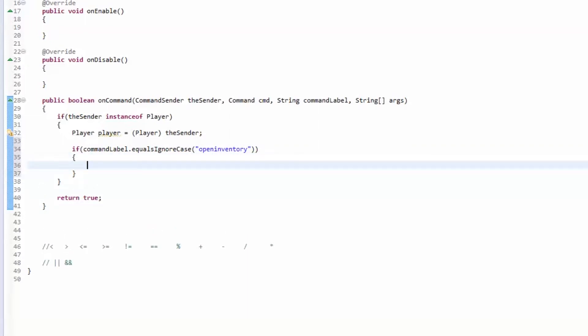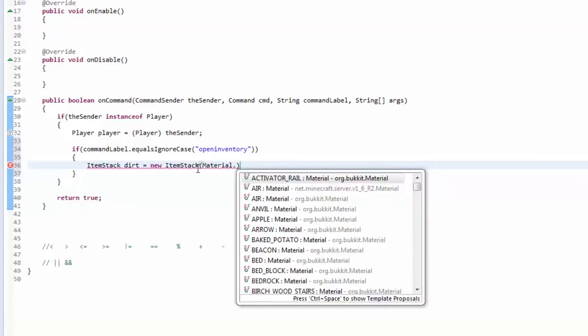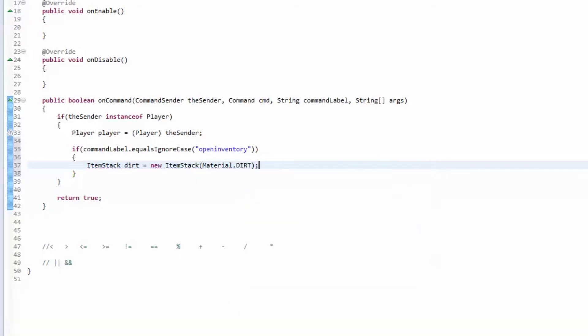We're going to make a new item stack. We're going to access the item stack class, we're going to make a new item stack object, we'll call this dirt. So we're calling the constructor on item stack. You could just give it a material which would create an item stack with one of that material. If I did material.dirt, this would make an item stack with dirt, one block of dirt. You could also give it an amount, like 64. This would be an item stack of 64 dirt.